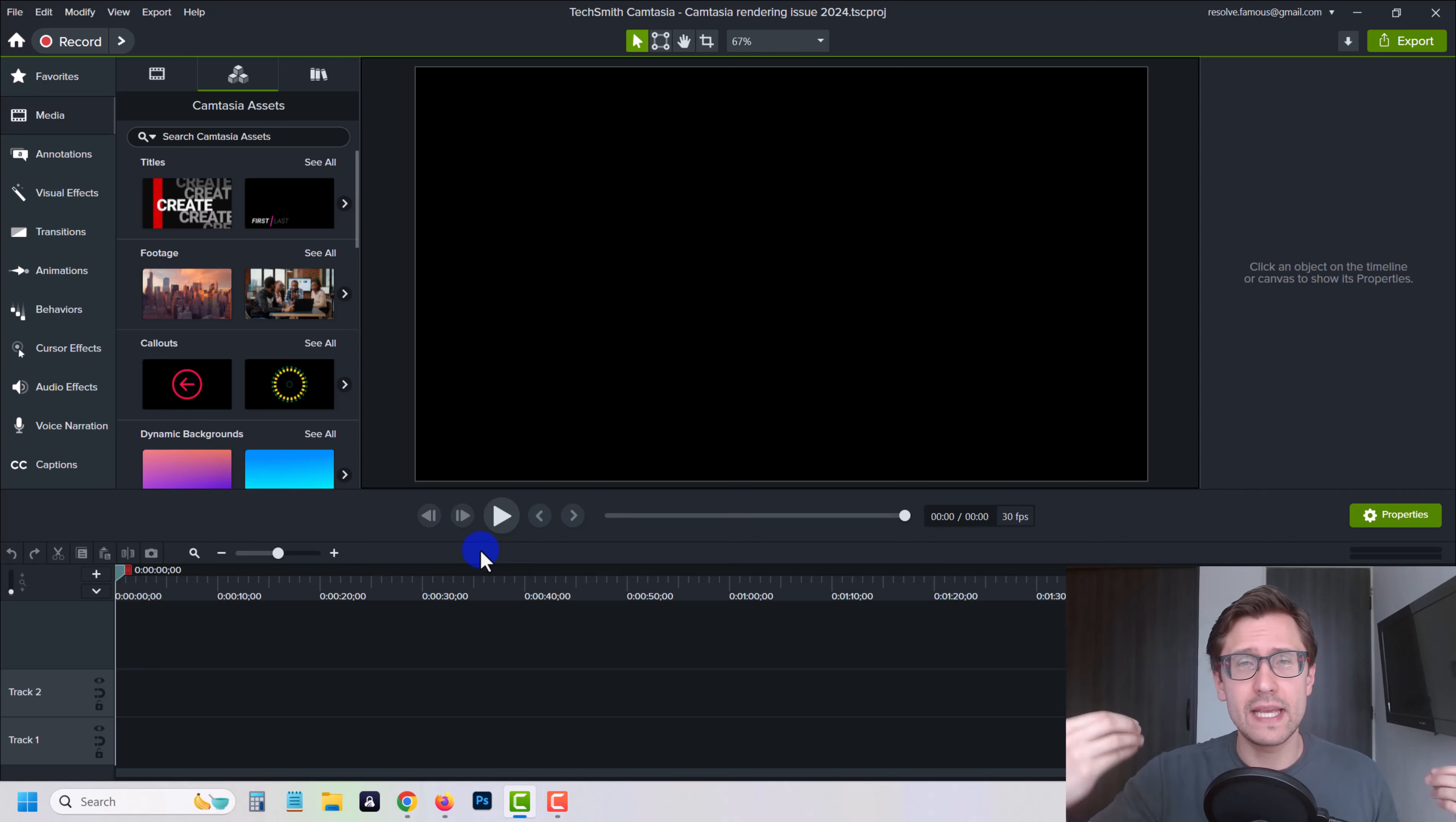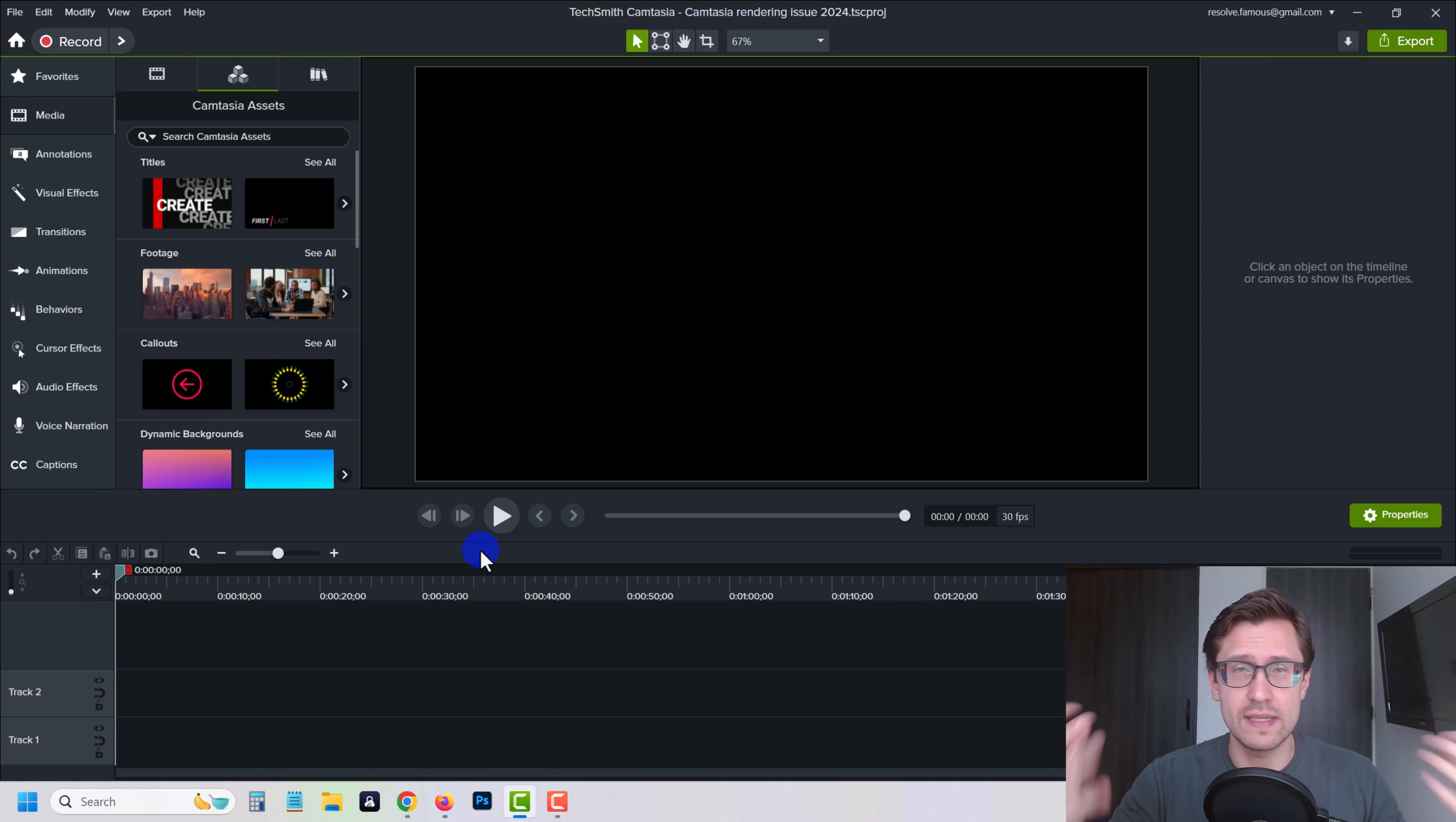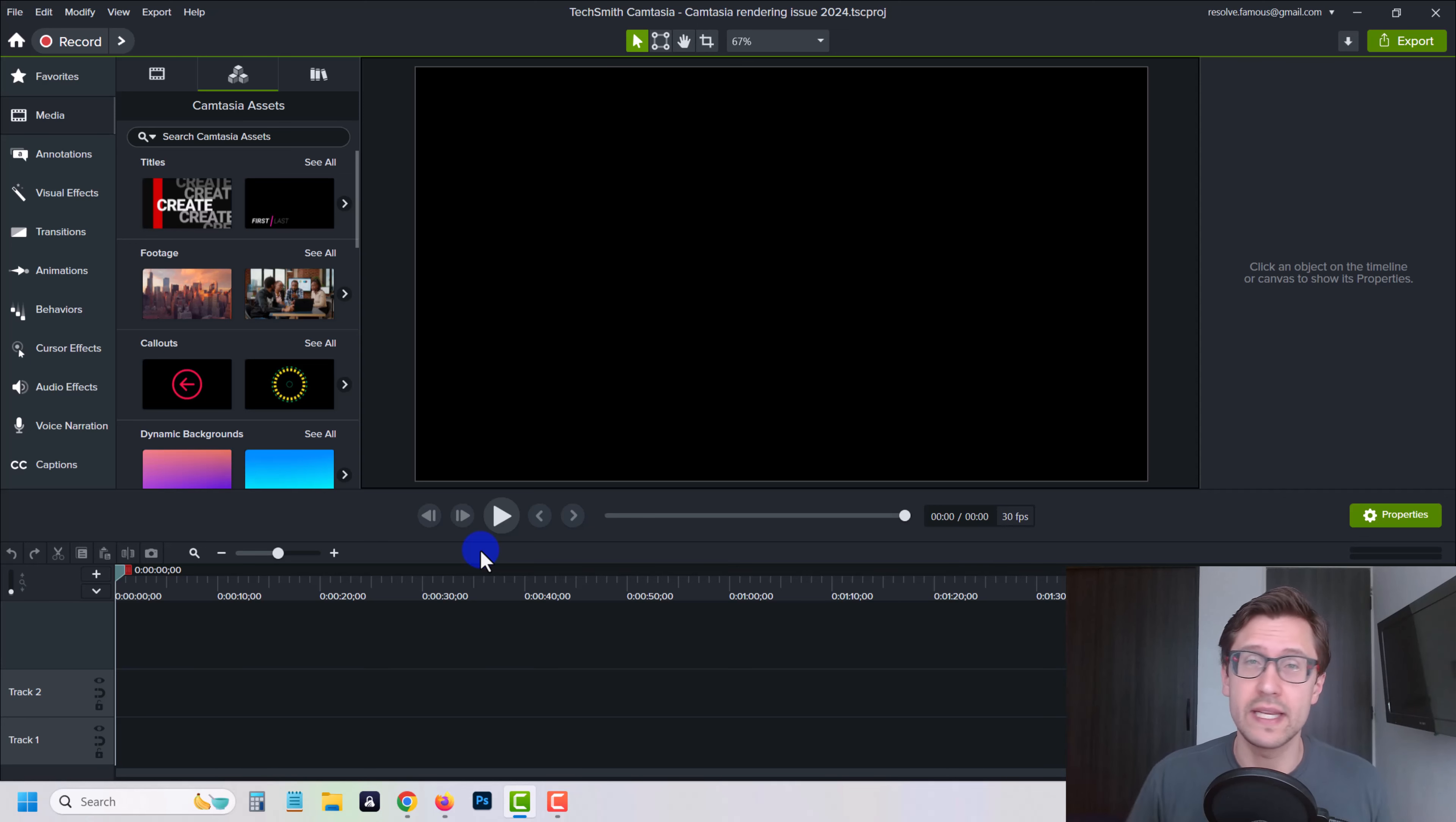In my case, it froze at approximately the same time, anywhere from 10 to 6 minutes remaining. So in that time range, it would freeze, it would stop, and it just wouldn't render or export anymore. So I had to force close Camtasia, reopen it again and try the process again. And lo and behold, it kept repeating.